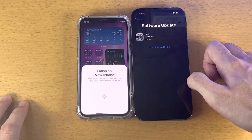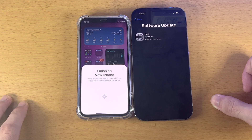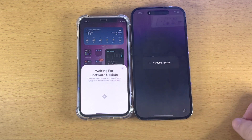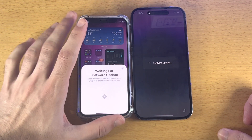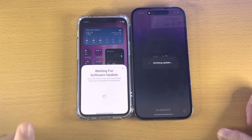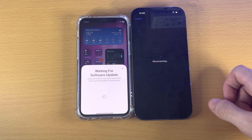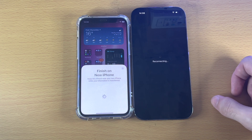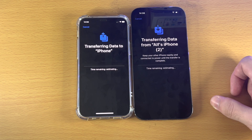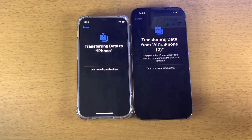It now wants to download a software update, so tap Download and Install. This will download the latest available software. After some time you'll see Verifying Update. During this whole time, make sure the iPhone you're transferring data from doesn't move — just leave everything as it is. Once the software update finishes, enter your passcode if asked, and it will reconnect to the iPhone you're transferring data from. You'll then see Transferring Data — you have done everything successfully. Wait for this to finish.